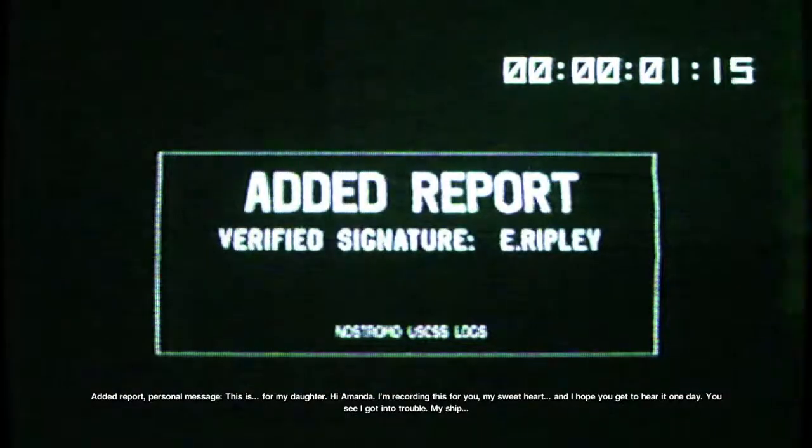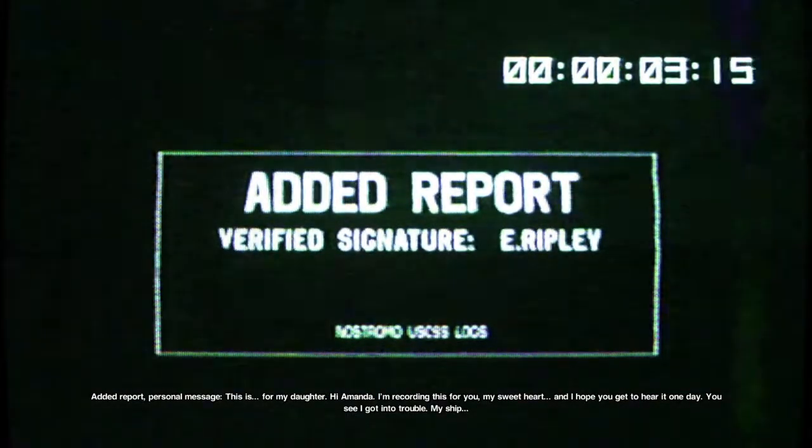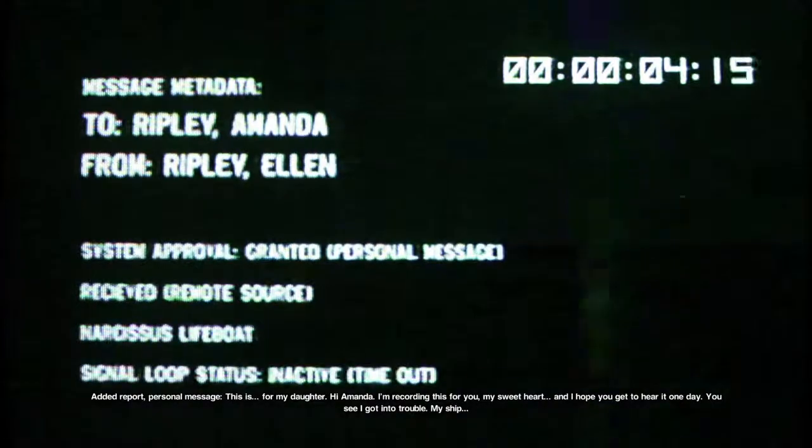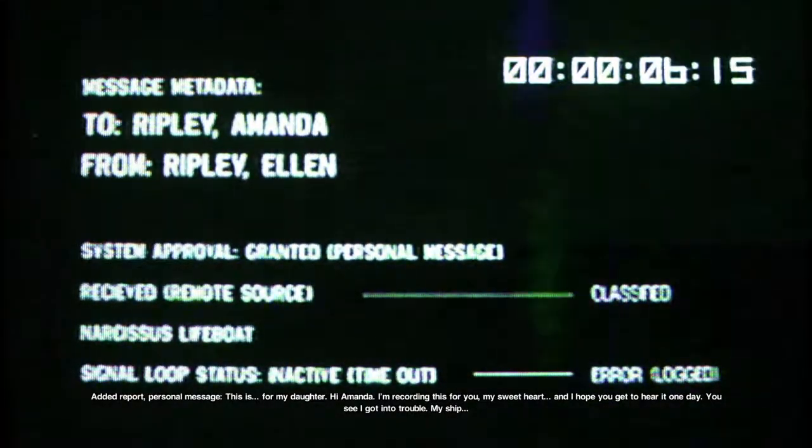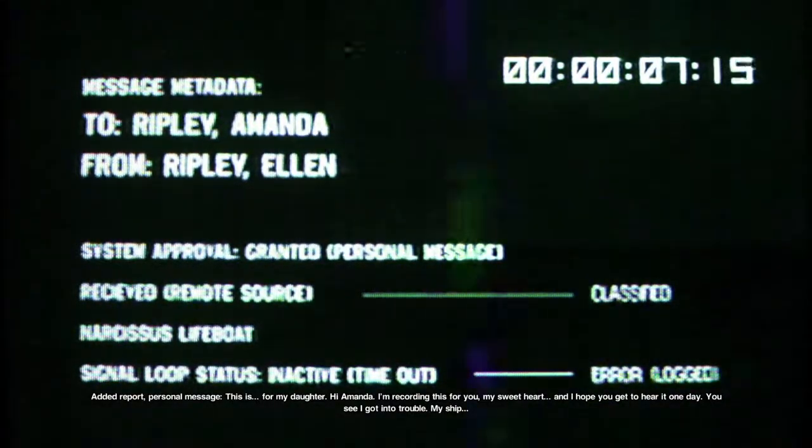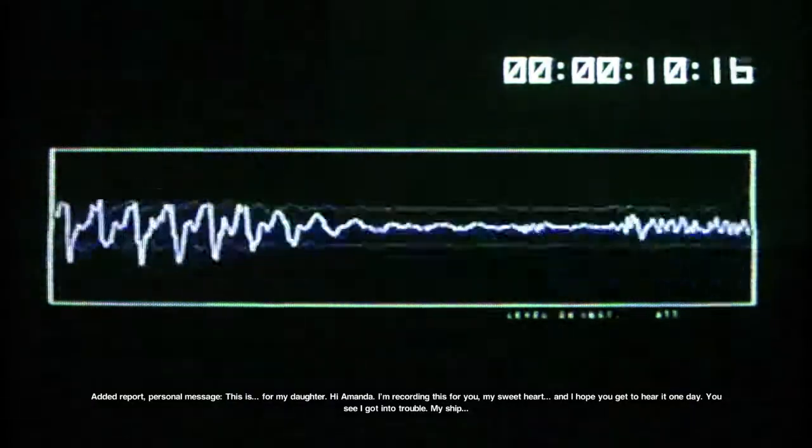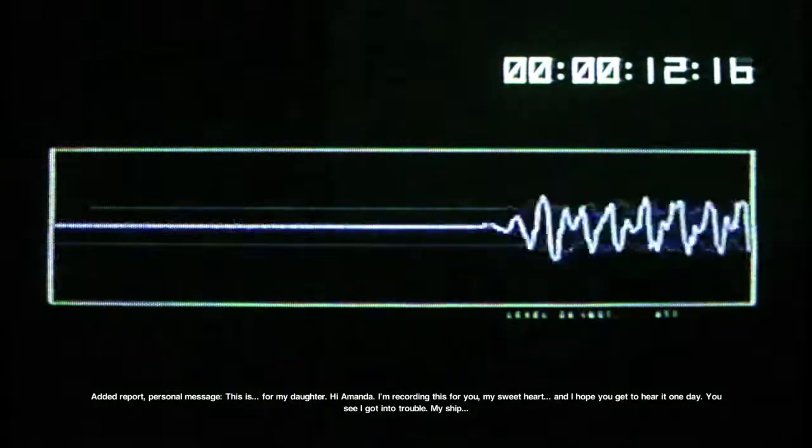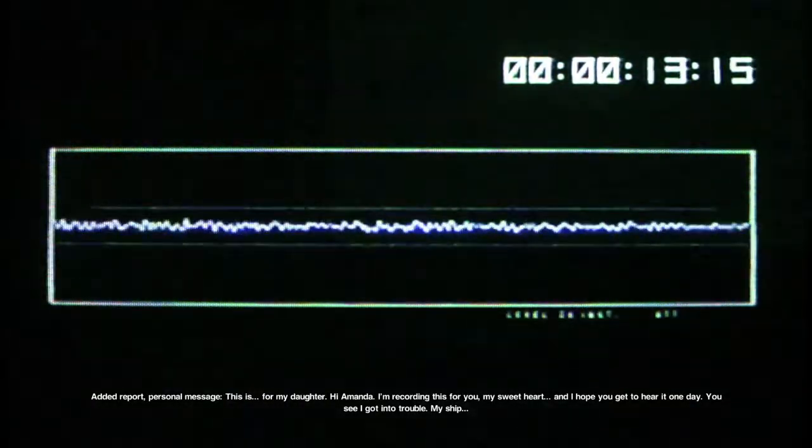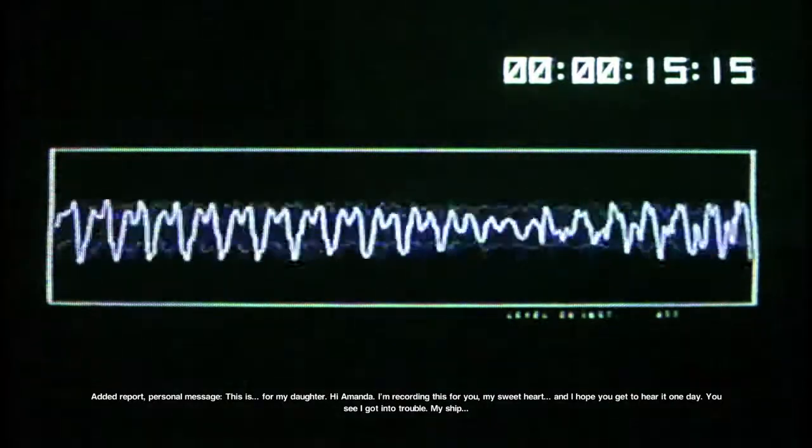Added report. Personal message. This is for my daughter. Hi, Amanda. I'm recording this for you, my sweetheart, and I hope you get to hear it one day.